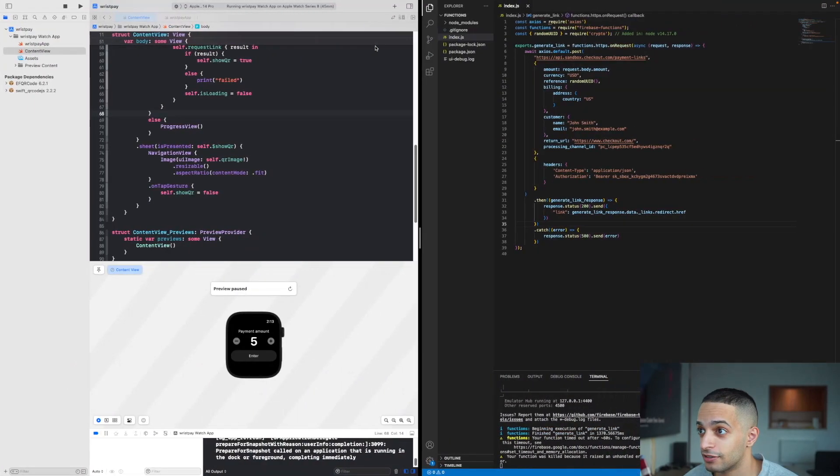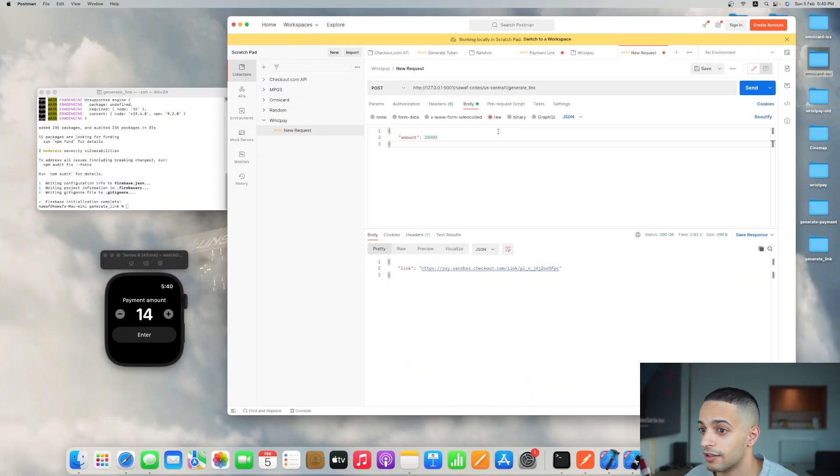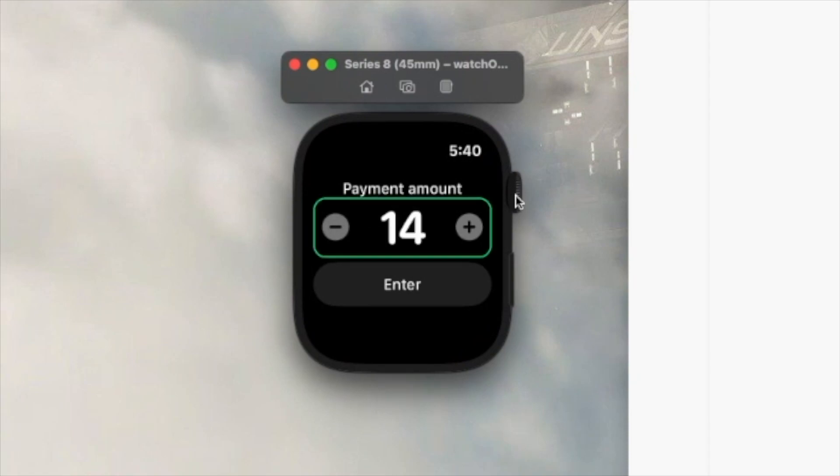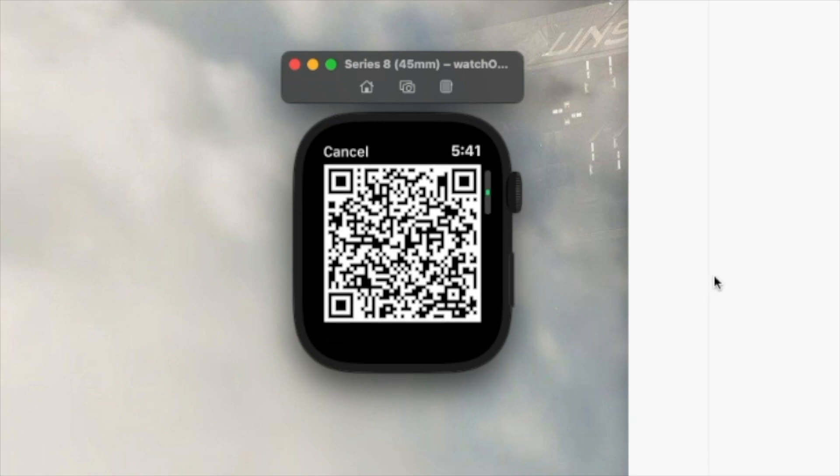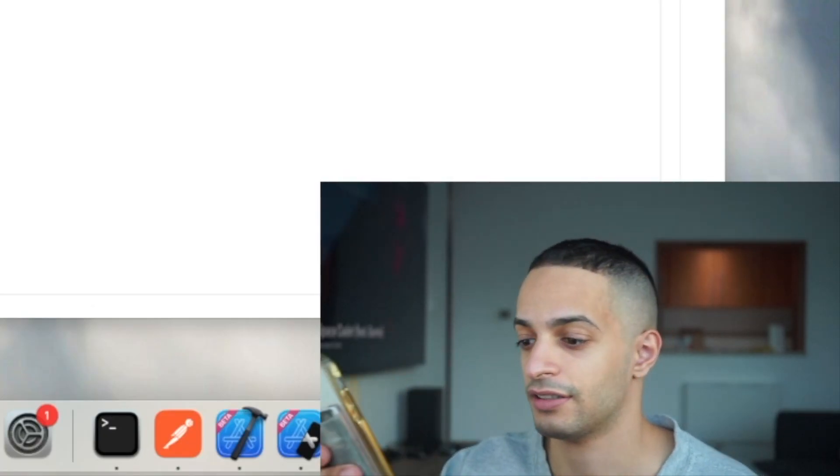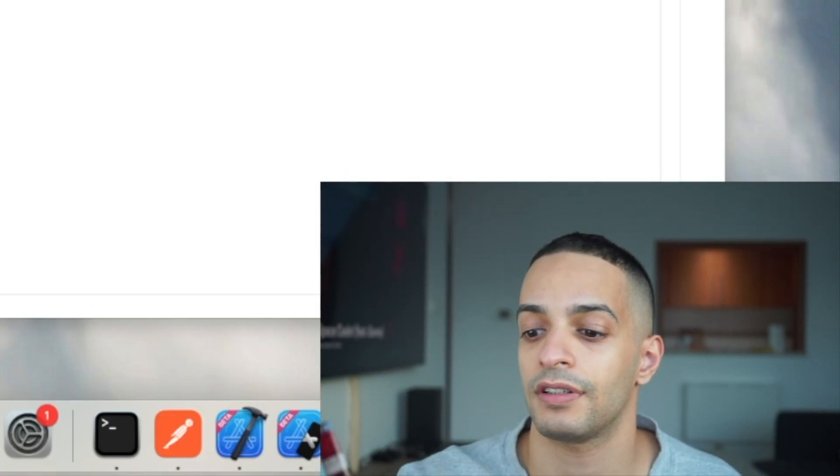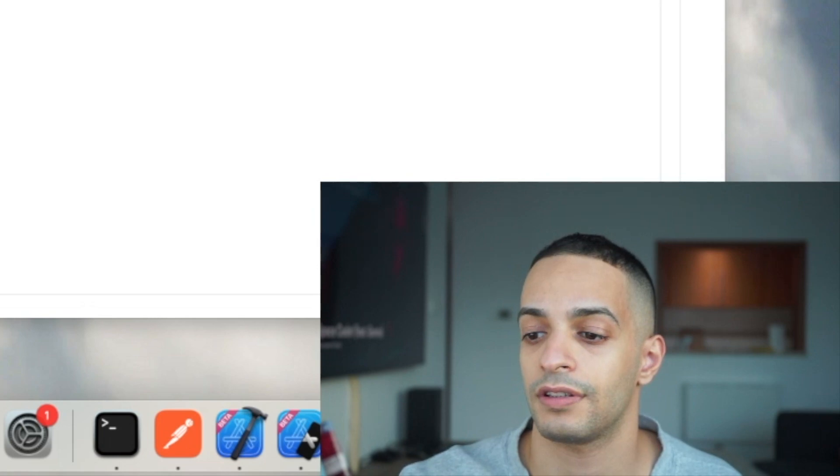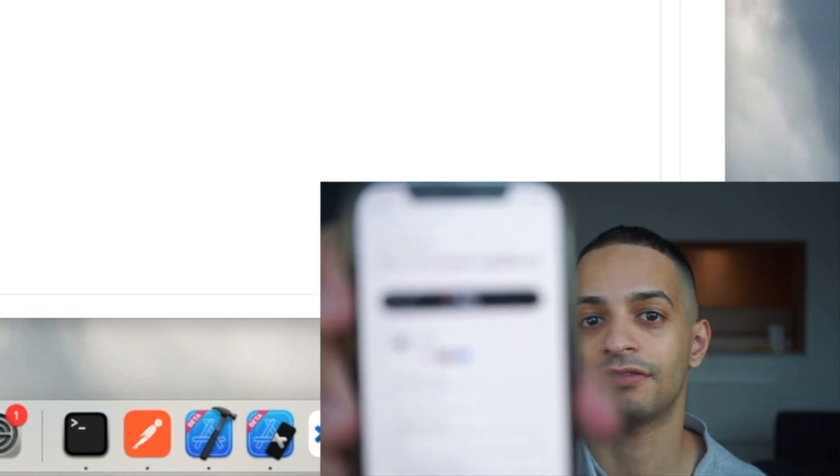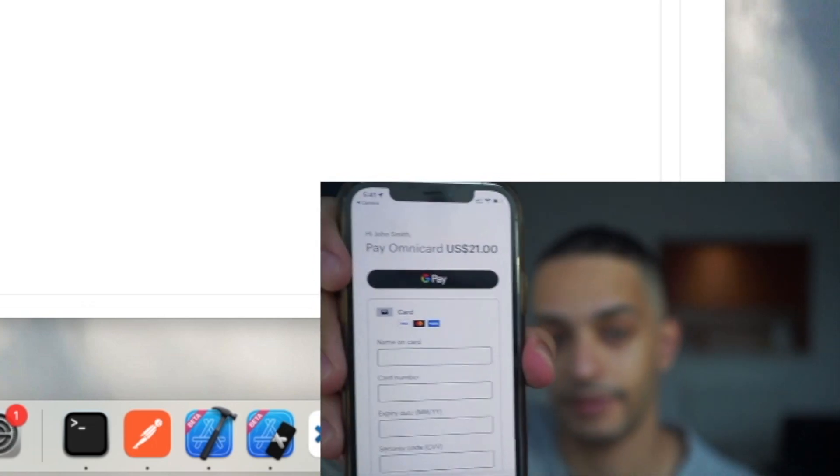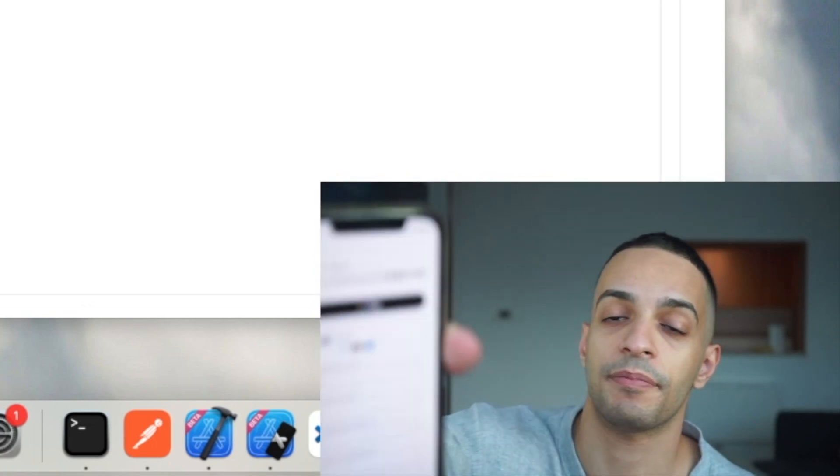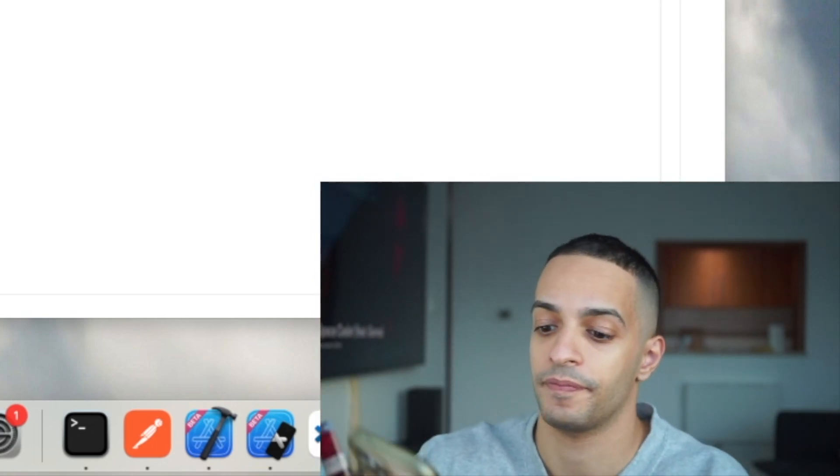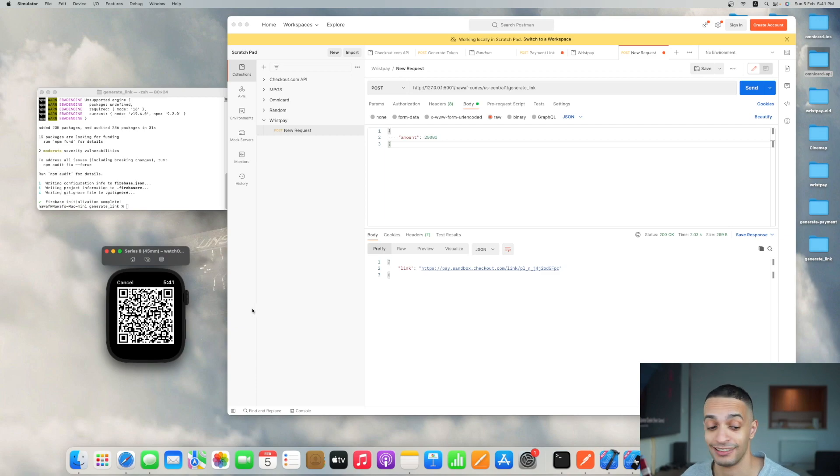Let me show you the end result. This is an Apple Watch app where you select an amount or scroll using the crown on your Apple Watch, then click enter. It will get a QR code for the payment. If I scan this QR with my phone, I get the payment page, the checkout.com hosted payment page. I can pay with my card or with Google Pay.